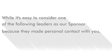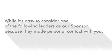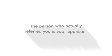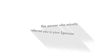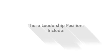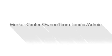While it's easy to consider one of the following leaders as your sponsor because they made personal contact with you, the person who actually referred you is your sponsor. These leadership positions include market center owner,